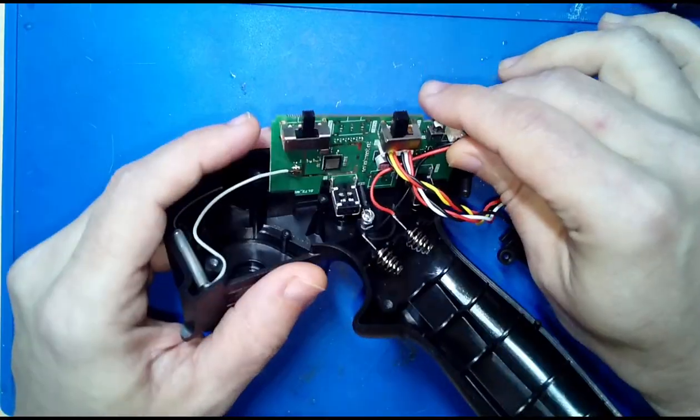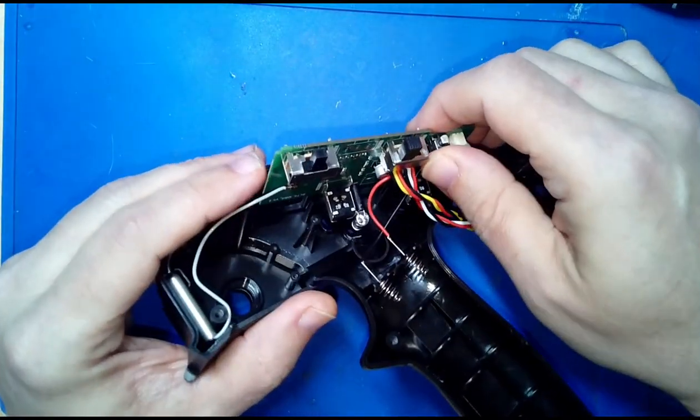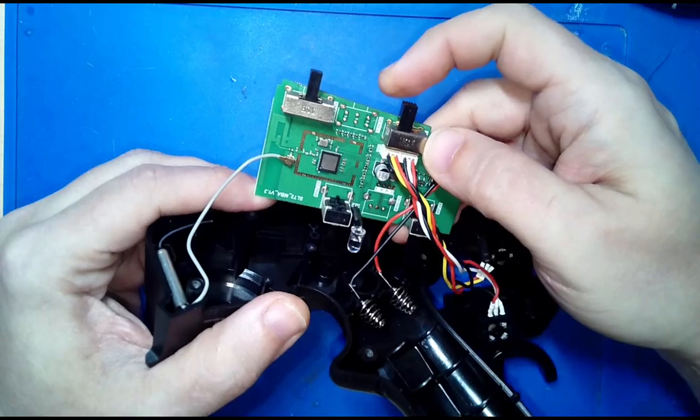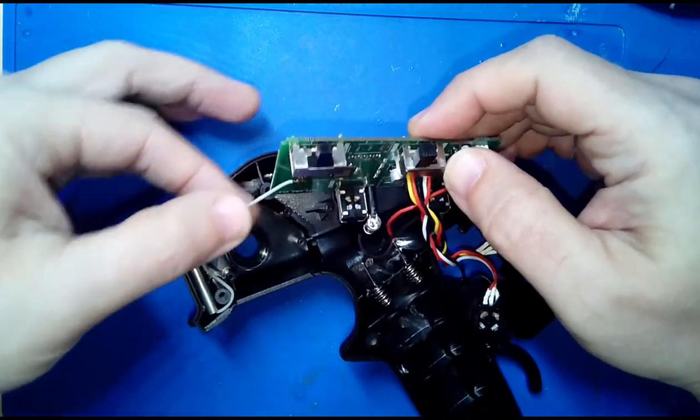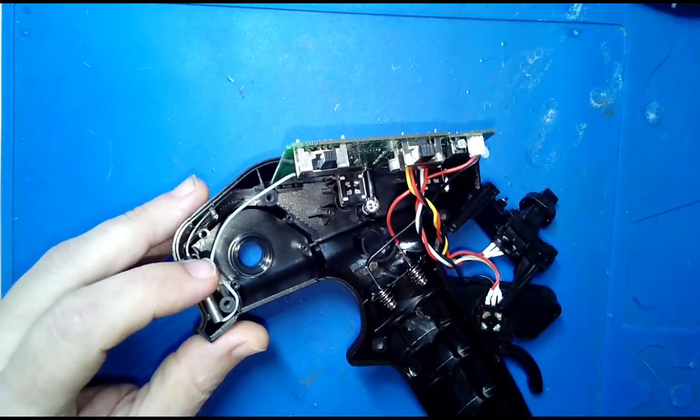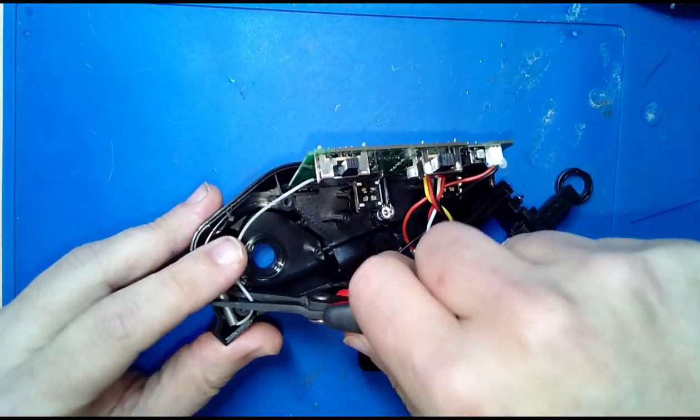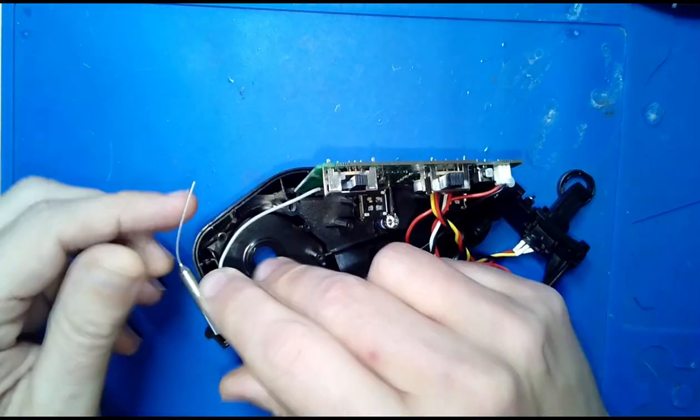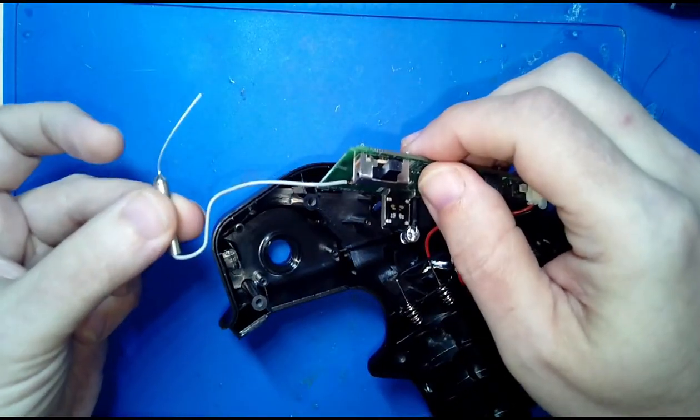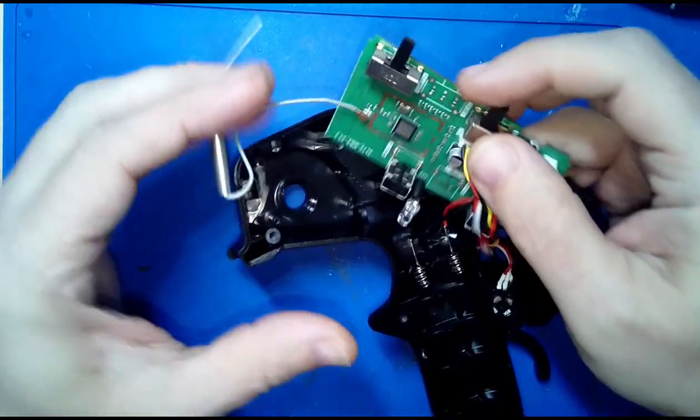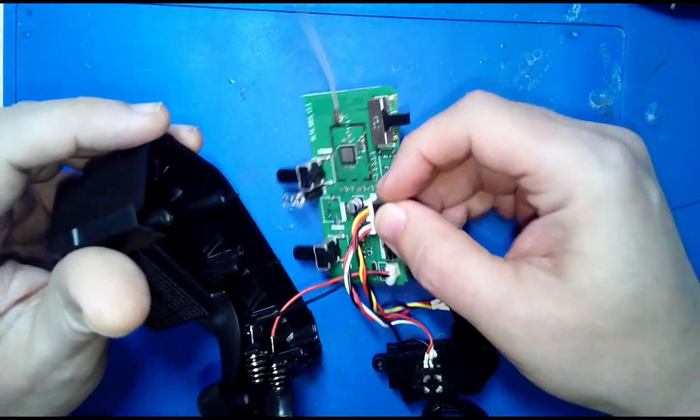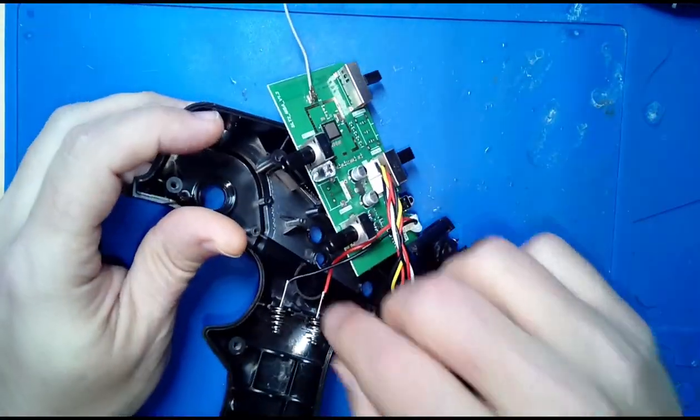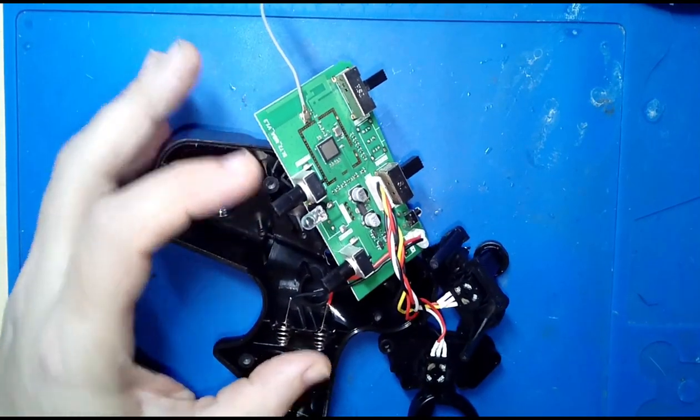Once that was done this board slips out pretty easily. This gray wire here is the antenna because it is a transmitter - a radio transmitter - so it needs an antenna. This is the little antenna and it's just pressed in place so this entire assembly comes right out like that.